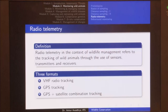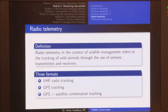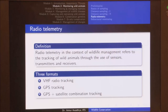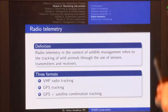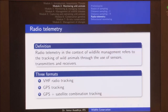In the context of wildlife management, radio telemetry refers to the tracking of wild animals through use of sensors, transmitters and receivers. There are three formats in which radio telemetry is classically done: the first is VHF radio tracking, where VHF stands for very high frequency. The second is GPS tracking, and the third is GPS plus satellite combination tracking.